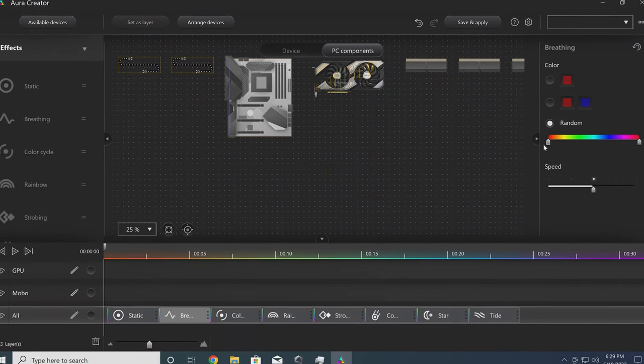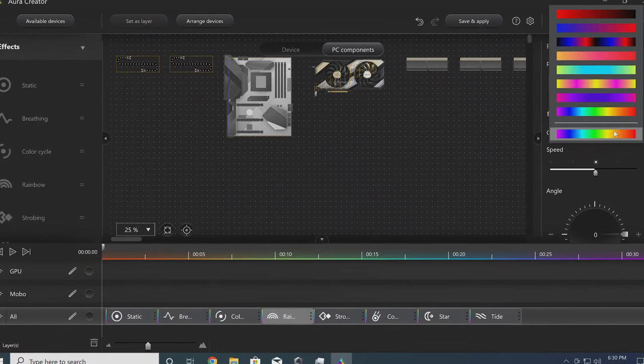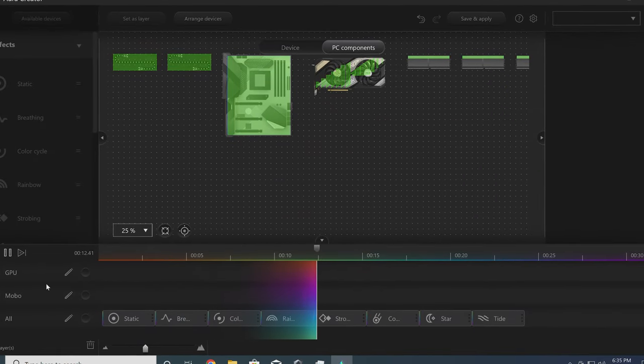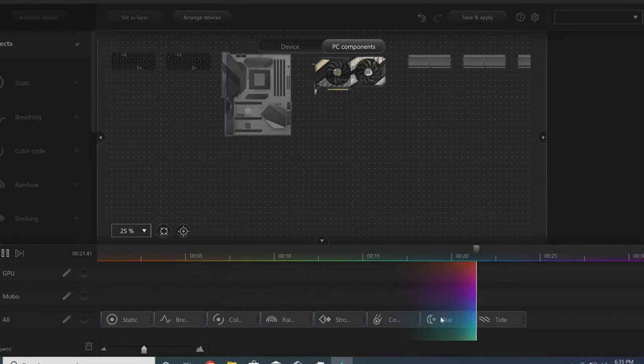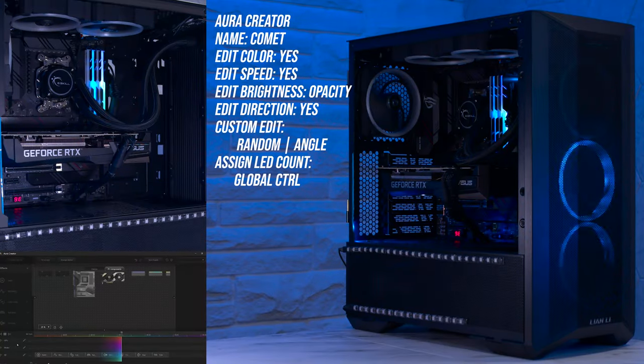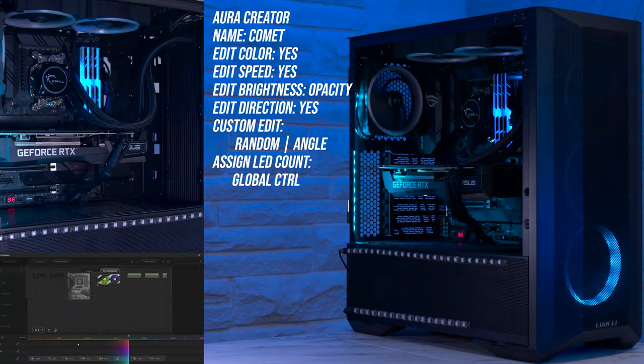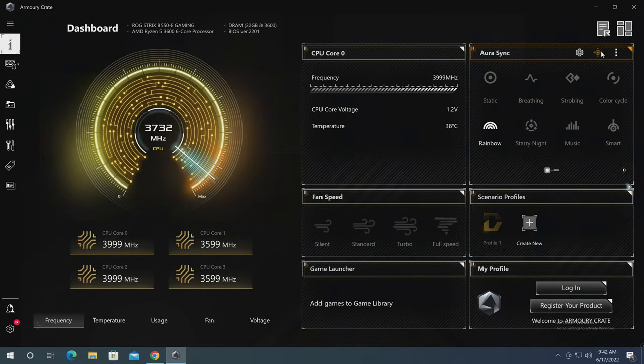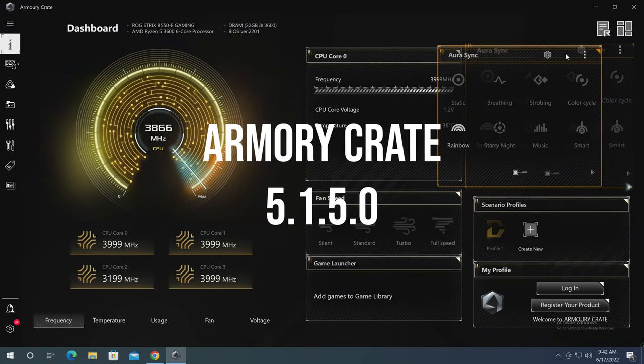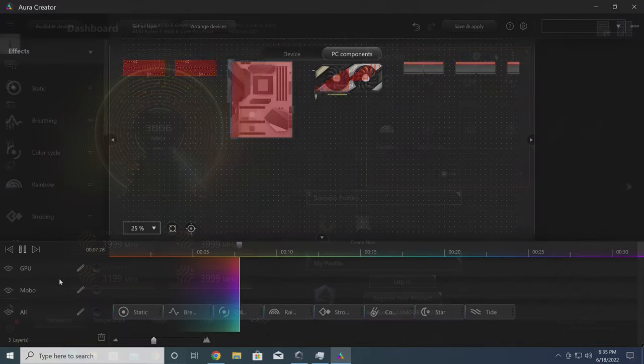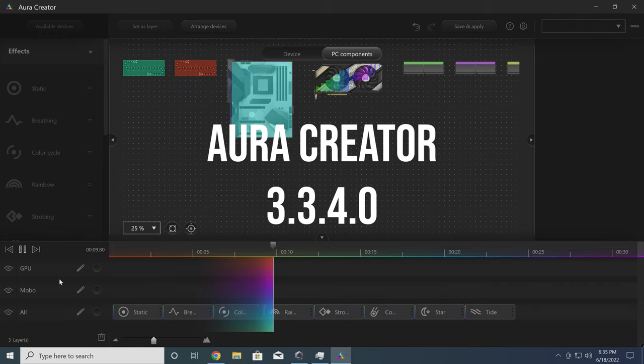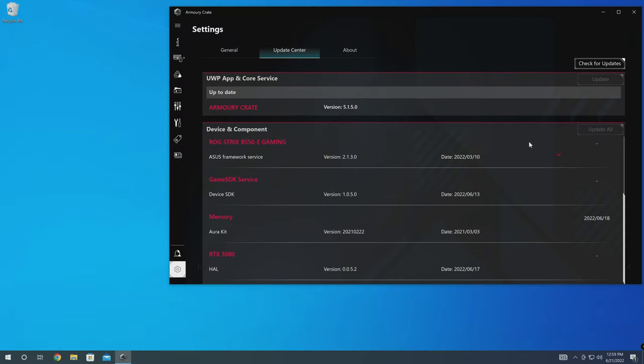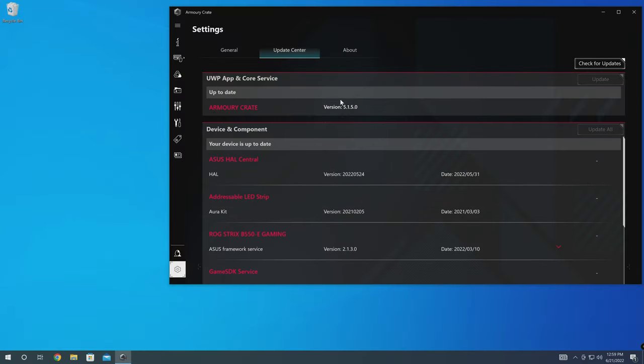The specific version of Armoury Crate is 5.1.5.0, Aura Creator is 3.3.4.0, with all other packages and SDK versions listed right here.